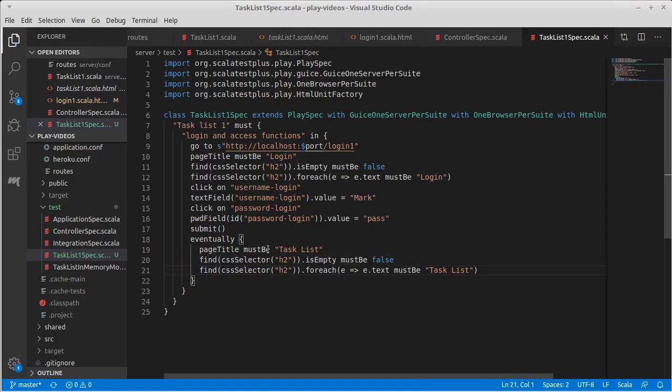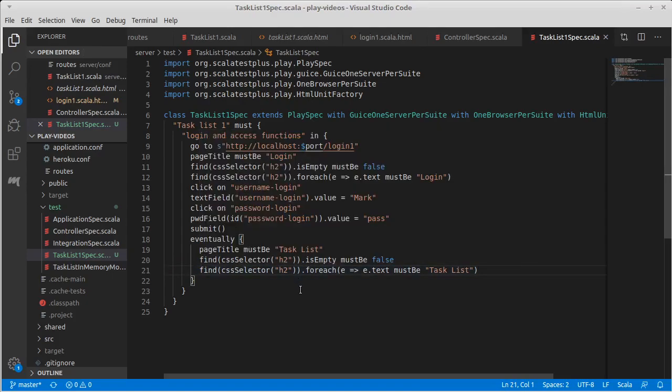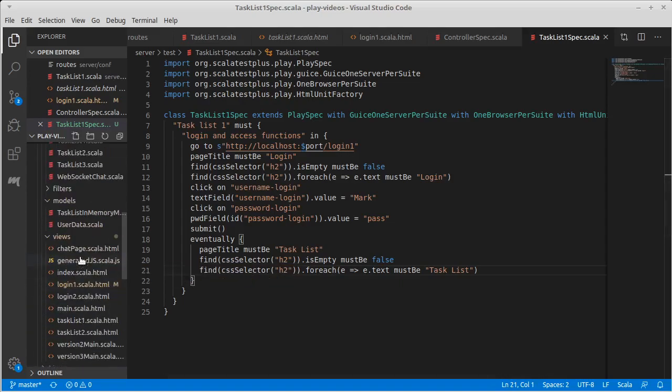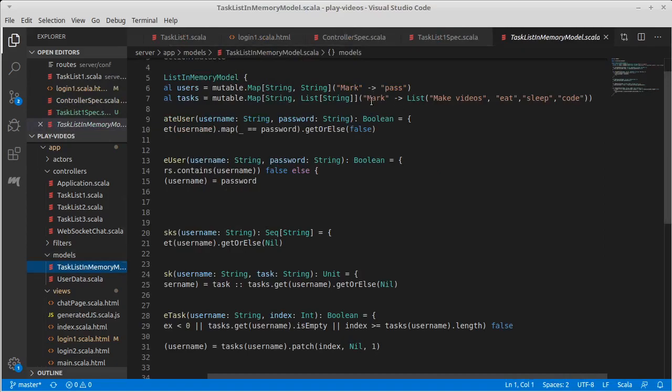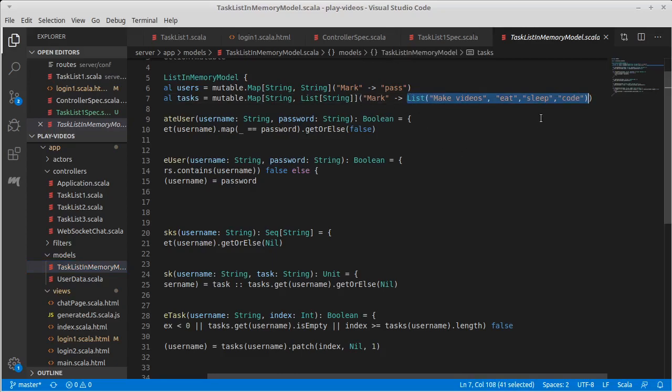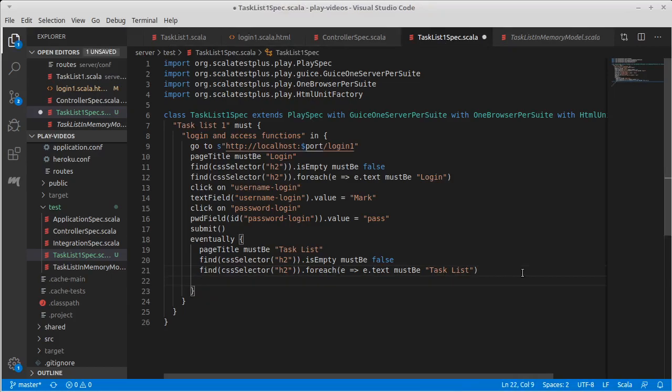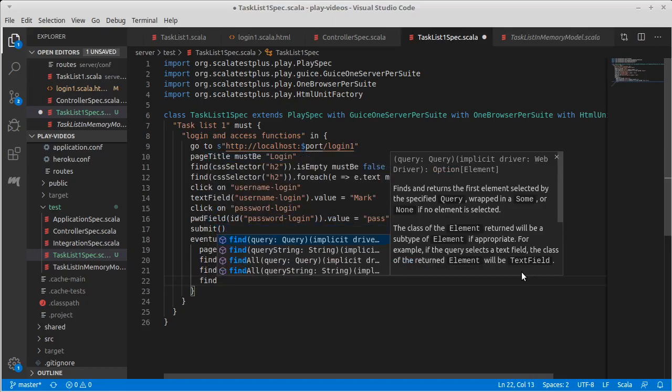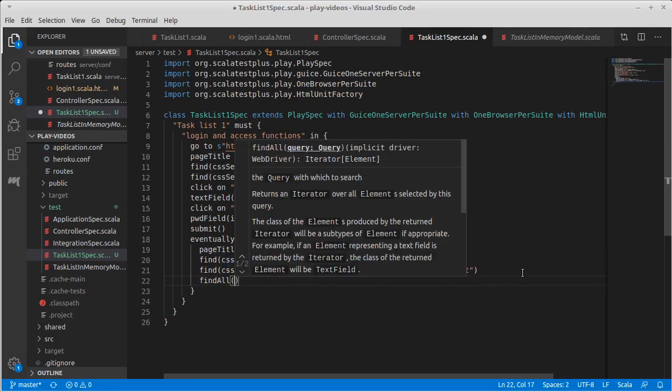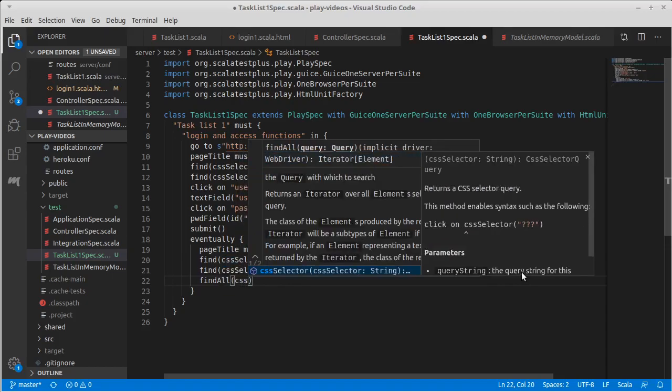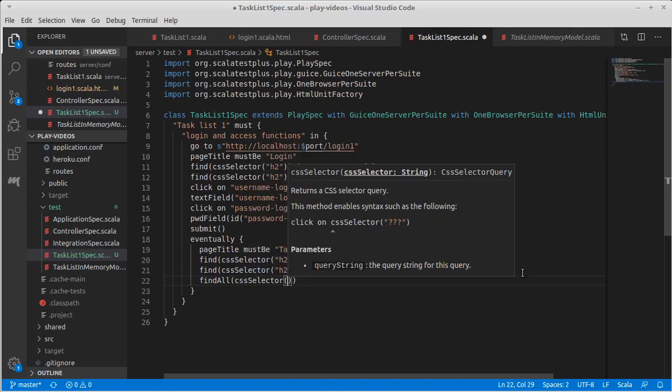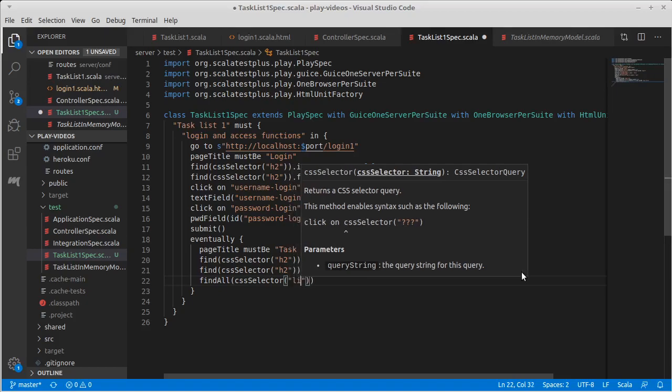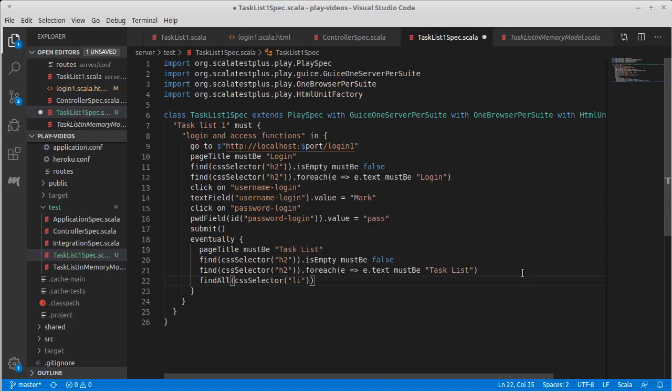So we make it to the right page, and of course as part of a test this is the task list, we should make sure that it actually displays the tasks that are there. Well, what tasks should be there? By default, user Mark starts off with that list. So how could we get those things? Instead of a find, there is also a find all where we can give it a query string, and I want to give it the query string of CSS selector of li.